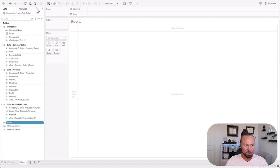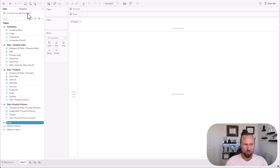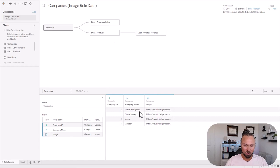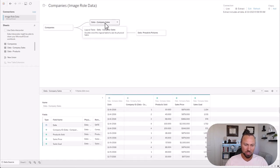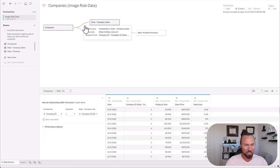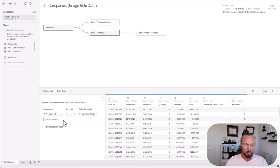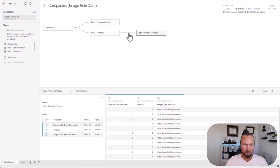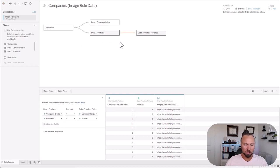This is the image role starter workbook — the file that was in the download is already here for you. Let's go through looking at the data relationships. So you have the company Excel crosstab and I'm linking it to their sales, which is linked by company ID. I'm linking it to their product, also linked by company ID. And then the product pictures are linked to the product data by company ID and product ID. This data modeling is already done for you, but I just want to show you the backend in case you need to create your own crosswalks for your data.